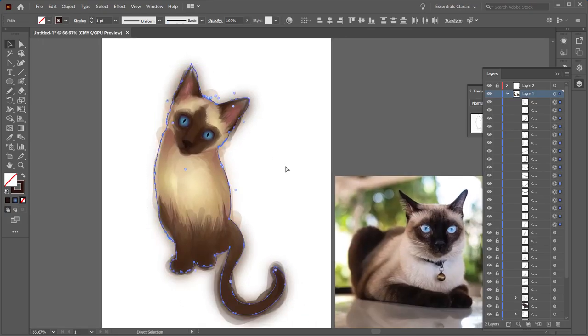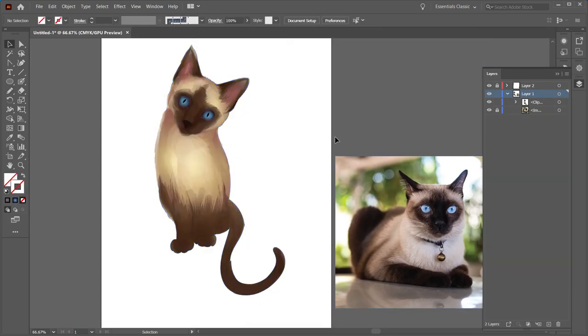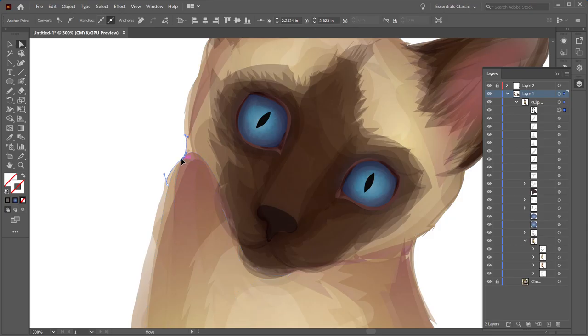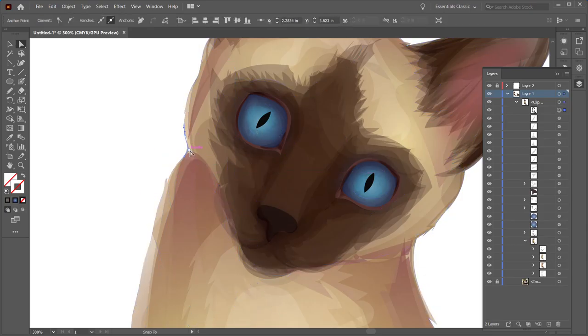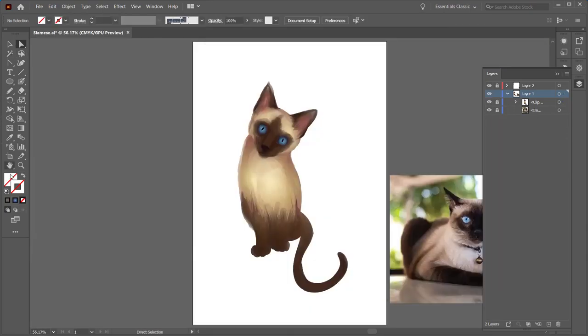I grouped everything together below the line that I just made, I created a clipping mask, and that is the shape of the cat.